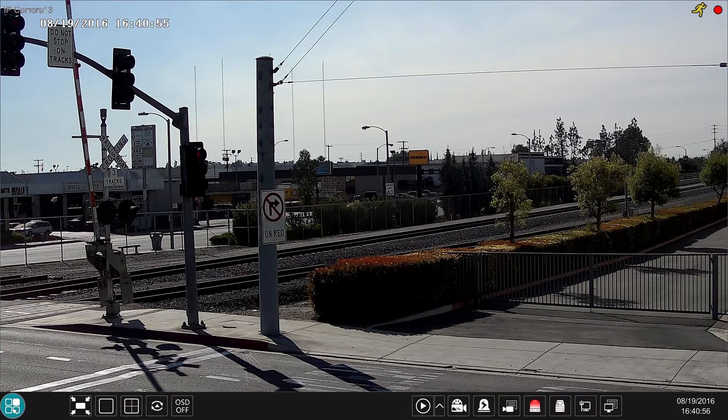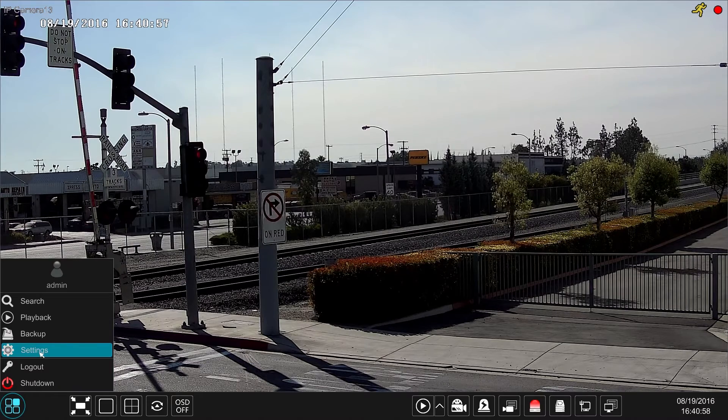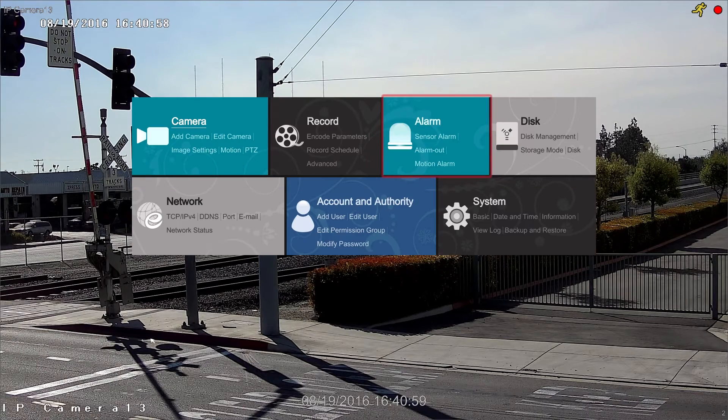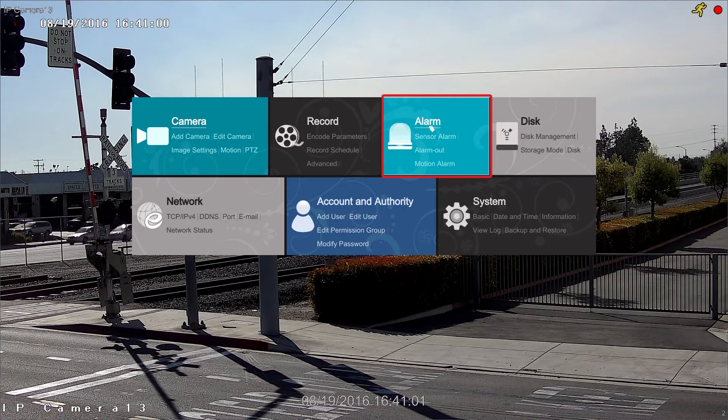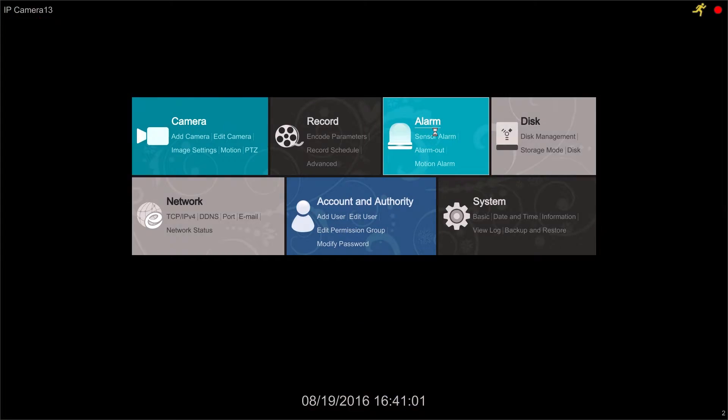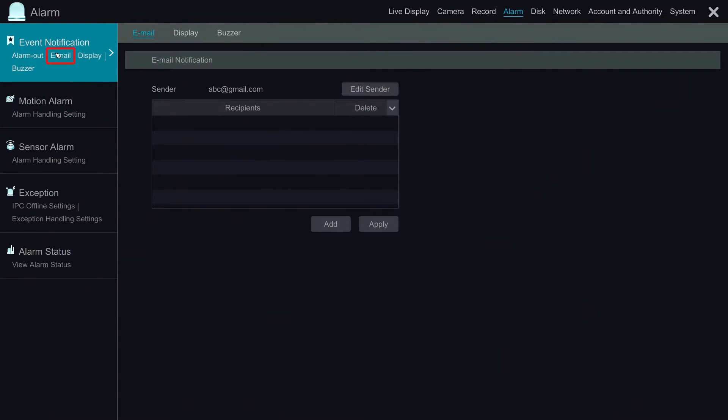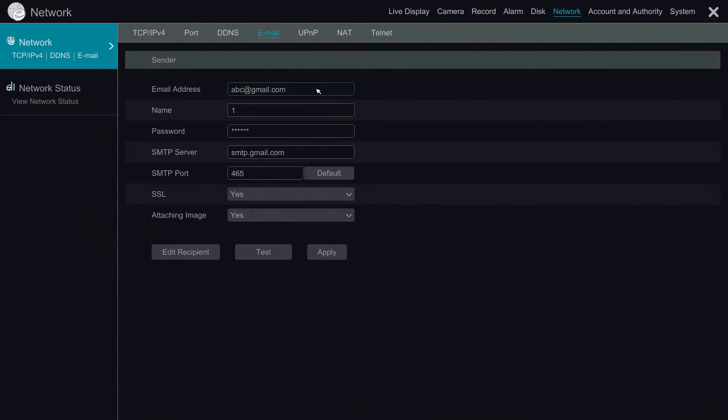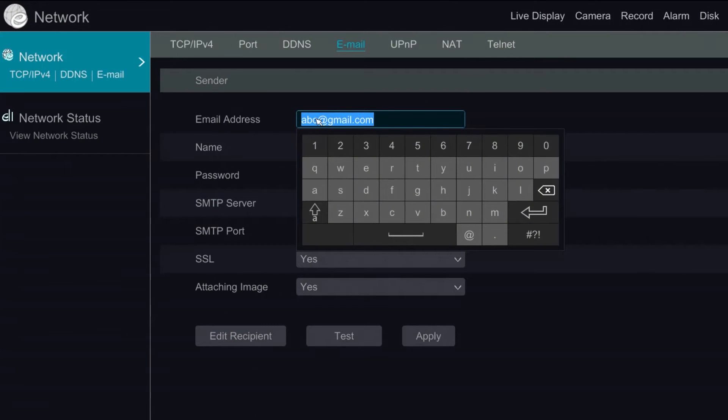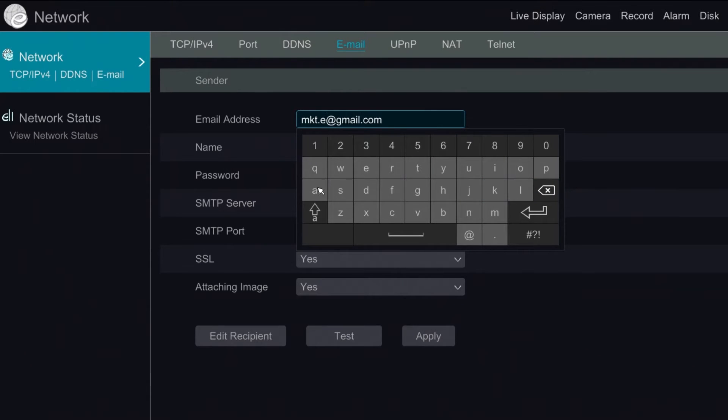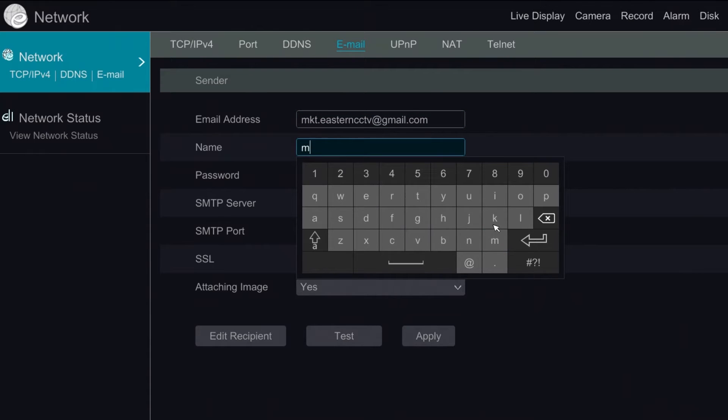To set up the email we click on the start button and go to settings. Then we go to alarm. Under event notification we choose the option for email. First we click the edit sender button to set the email which will be used for sending out the alert. The procedure is very similar to the way we configure the email account on our smartphone. We put in the email address at first and second row then password.